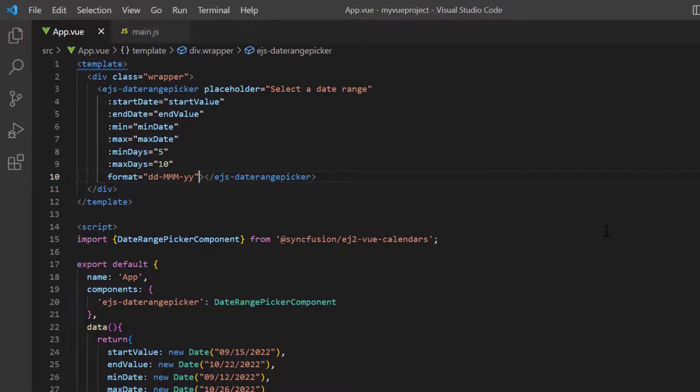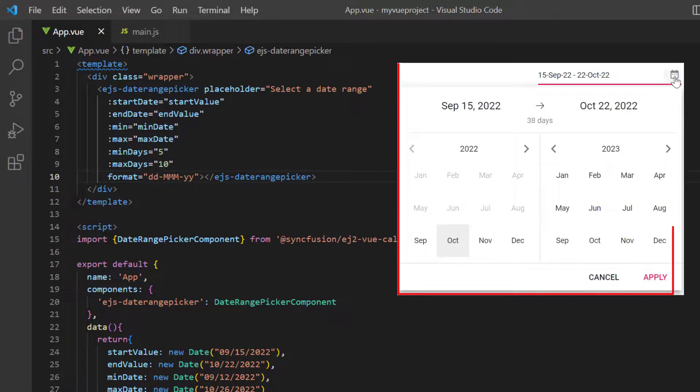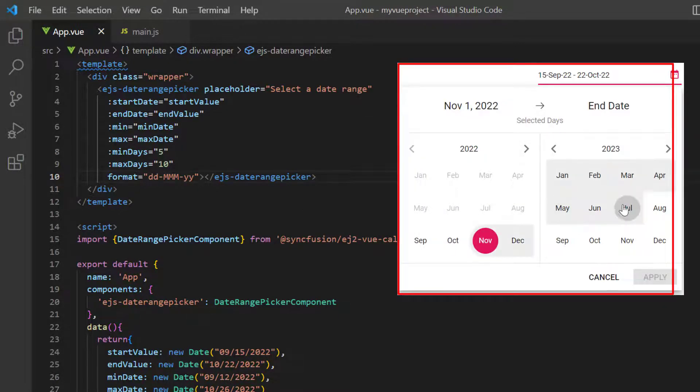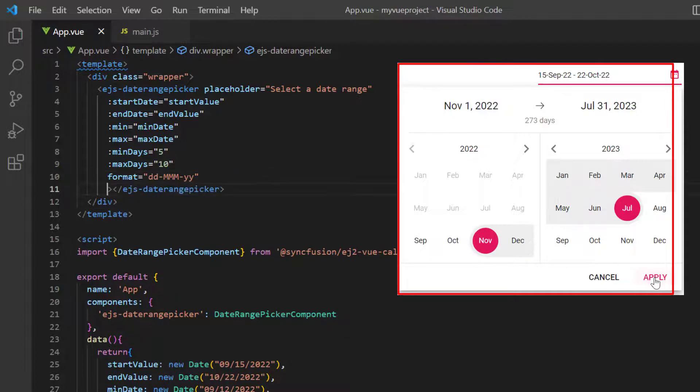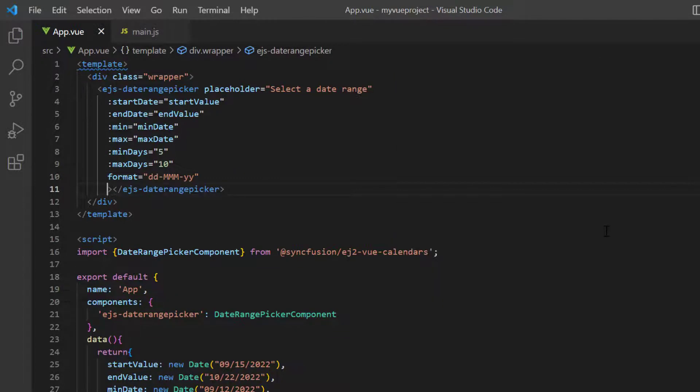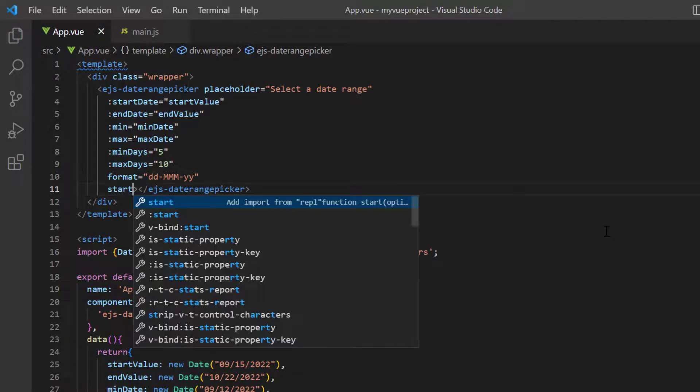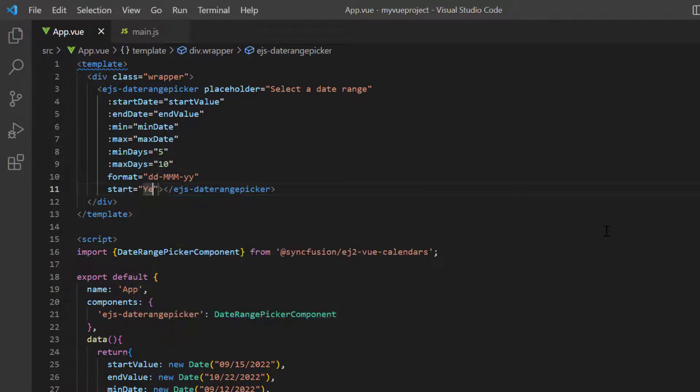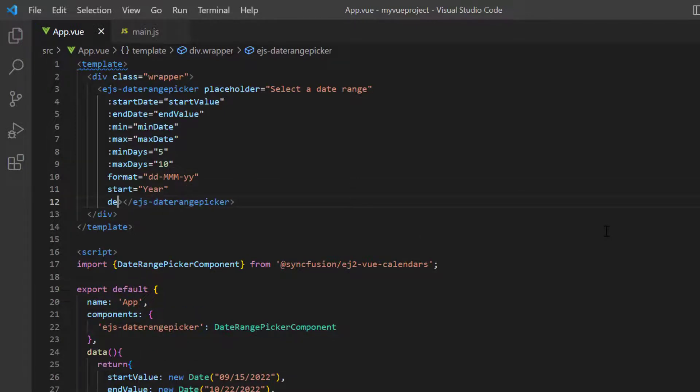Finally, I will show you how to design a month range picker to select a month range using the start and depth properties. First, I add the start property and set its value to year. Second, I add the depth property and set its value to year.